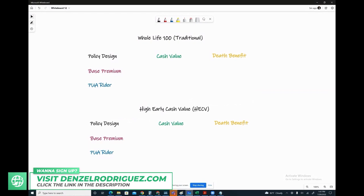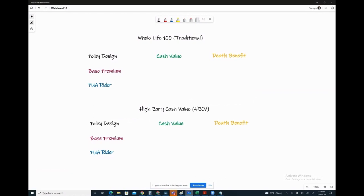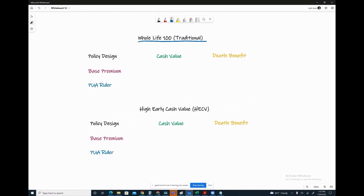So we've got two policies up here. We've got a Whole Life 100 policy, this is often referred to as a traditional old school whole life insurance product. What the 100 represents is literally the age you can make premiums to the policy if you wanted to, until you're 100 years old. No one really does that, but that's how long you can pay into it if you wanted to.